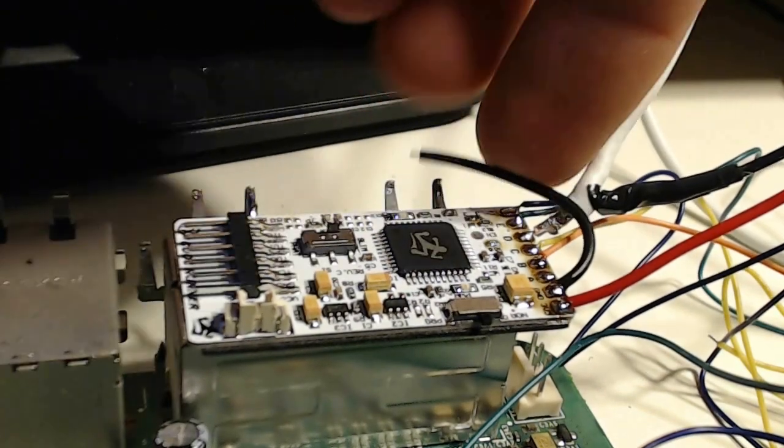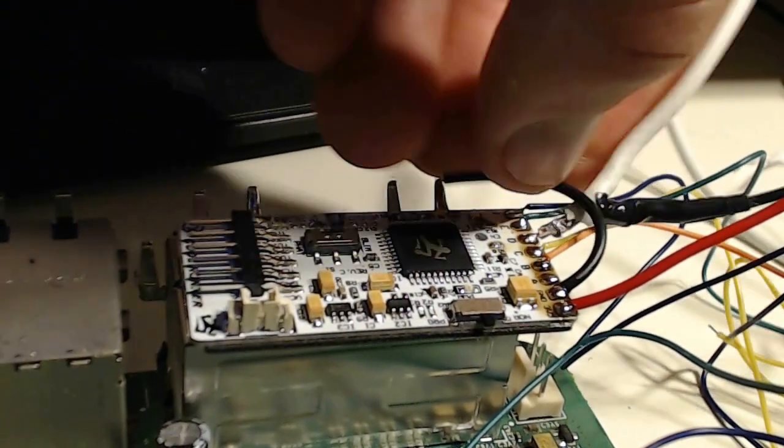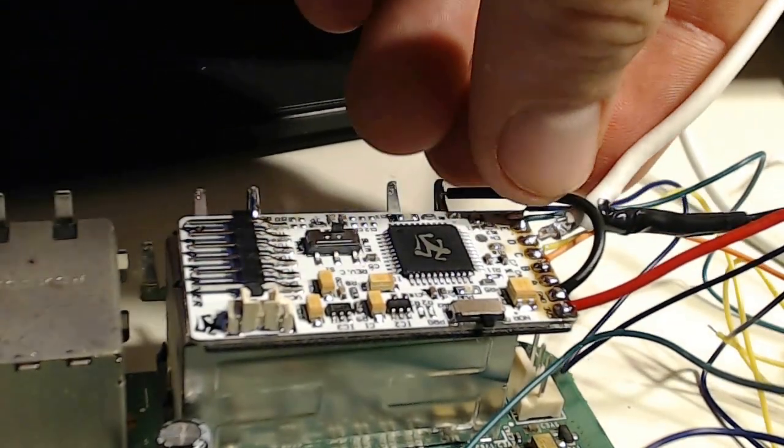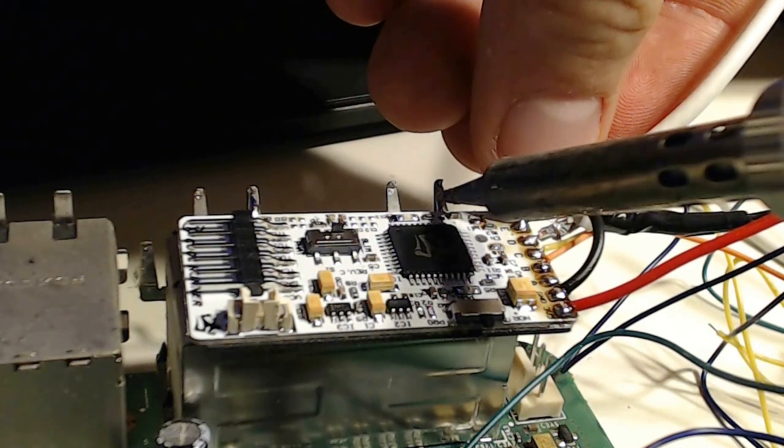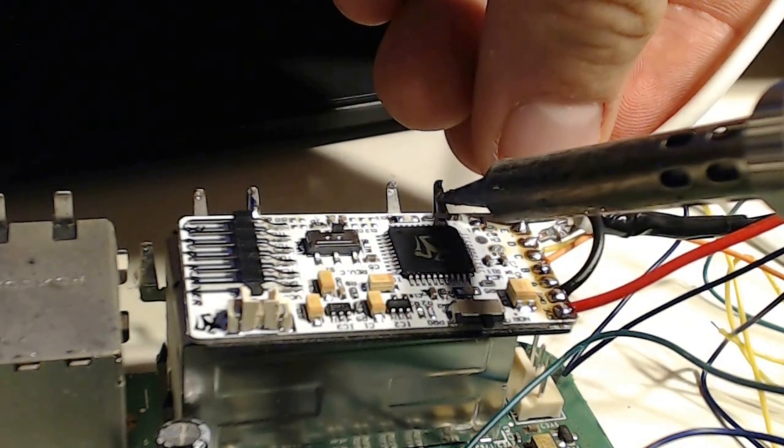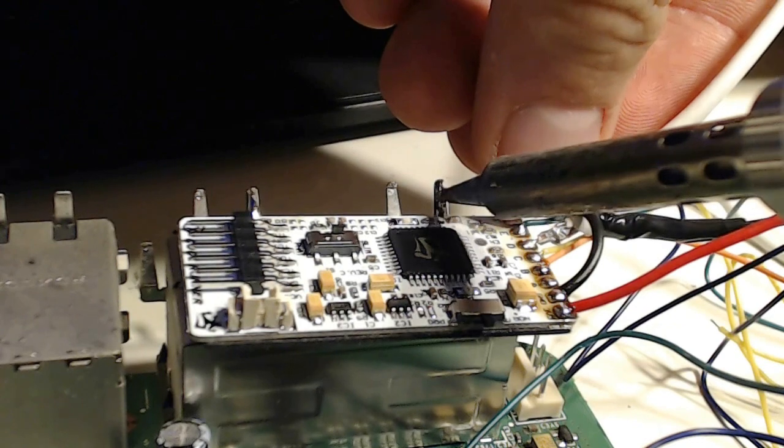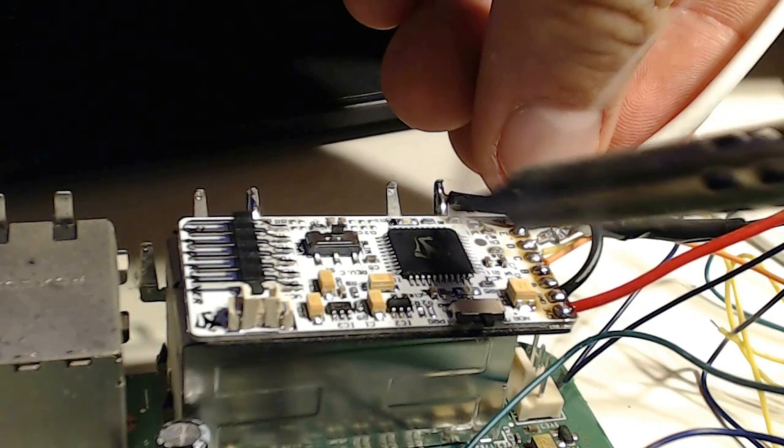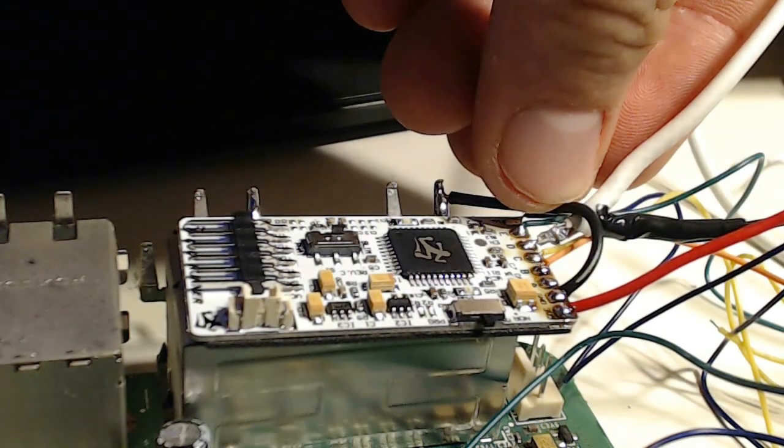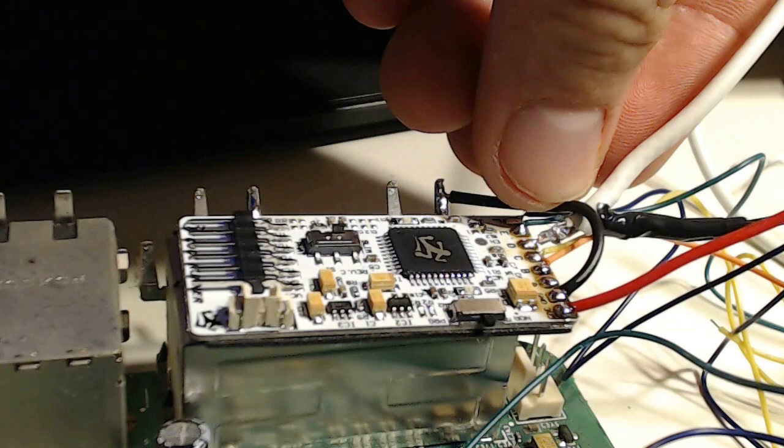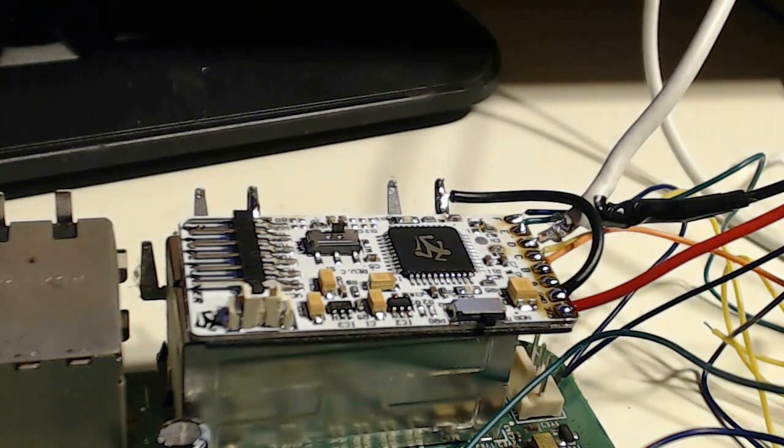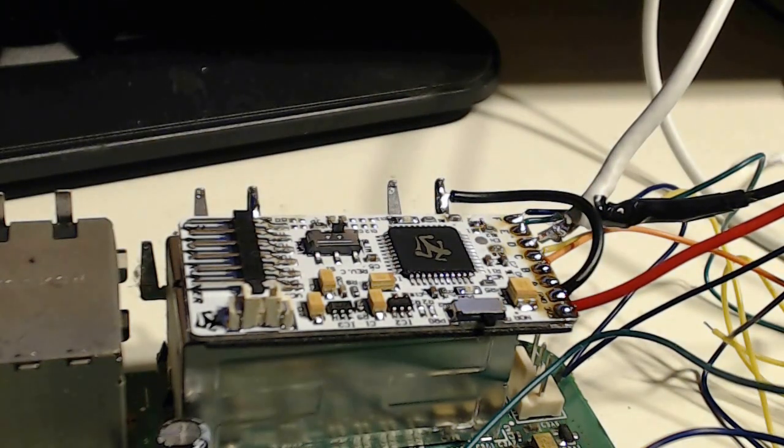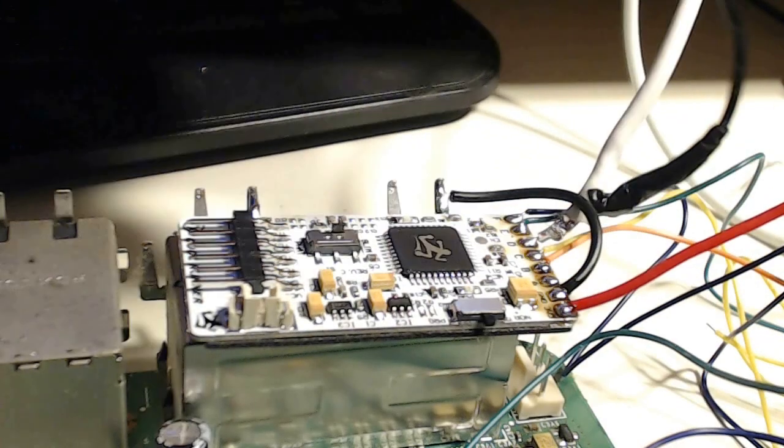For the closest pin, I use the ground from the CoolRunner. Just bend it back and solder that to that metal pin.